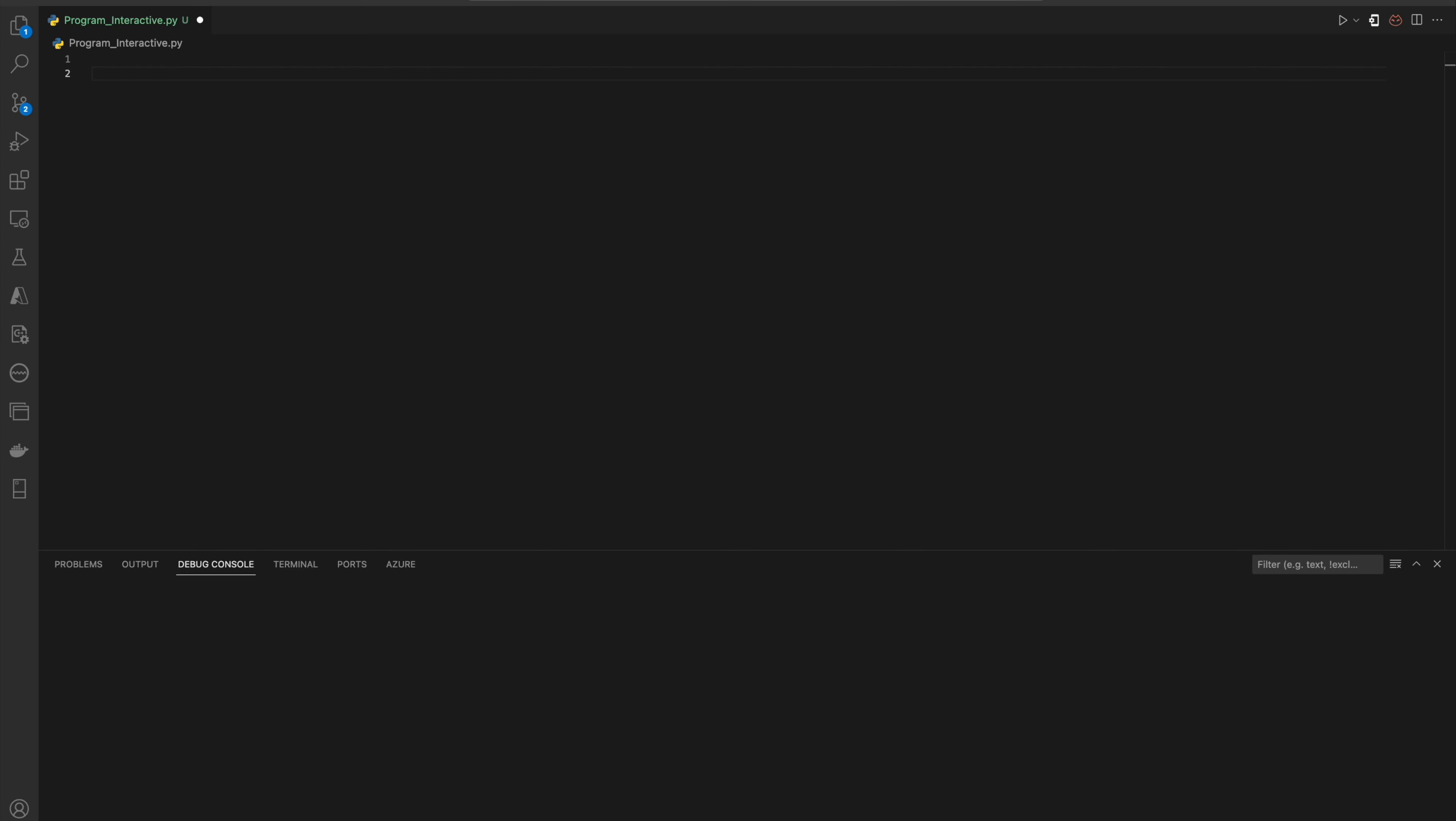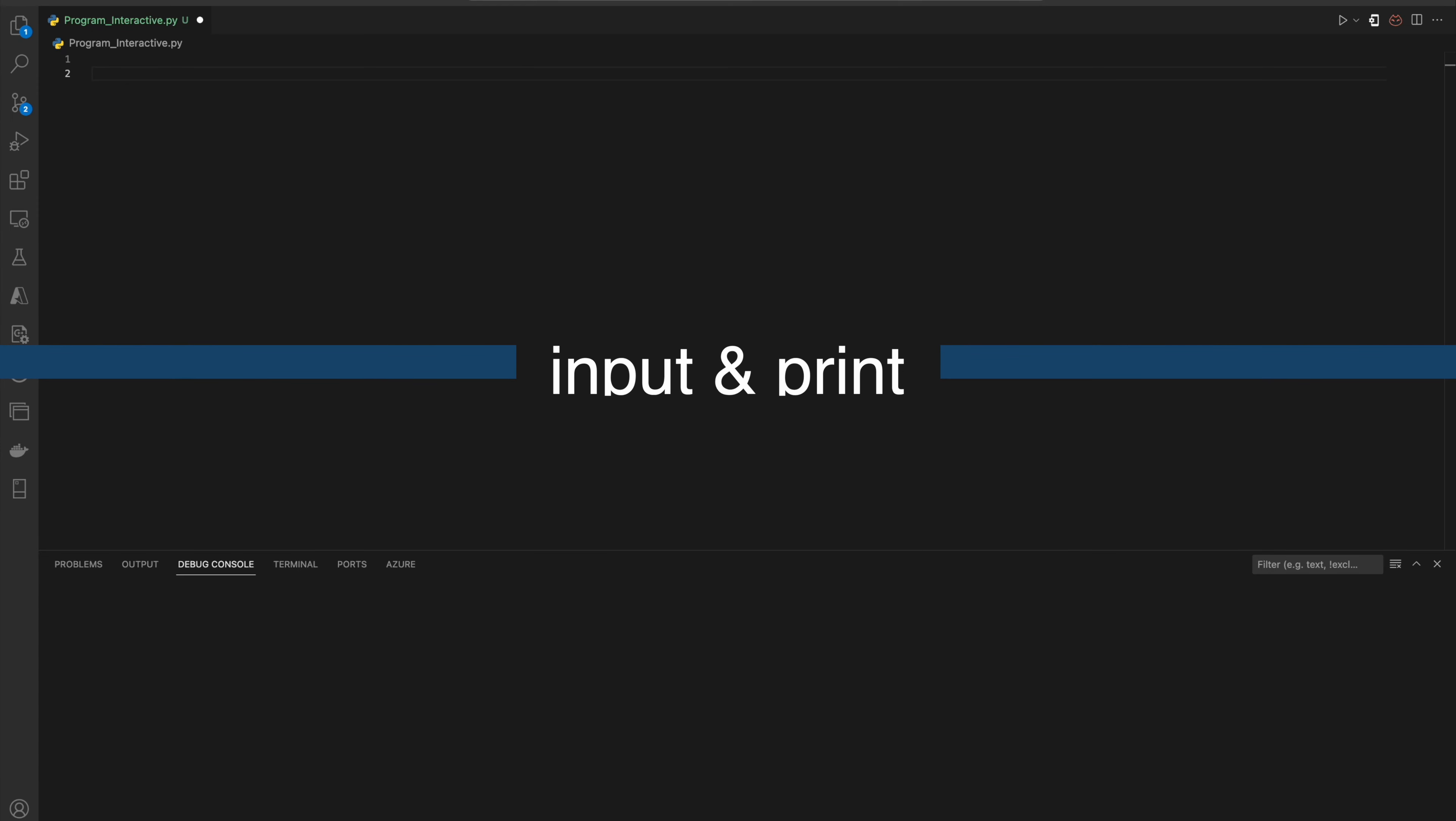The two key tools we will use today are the input and print functions. Let's get started. The input function is your gateway to user interface. It pauses your program, waits for the user to type something, and then stores the input as a string.